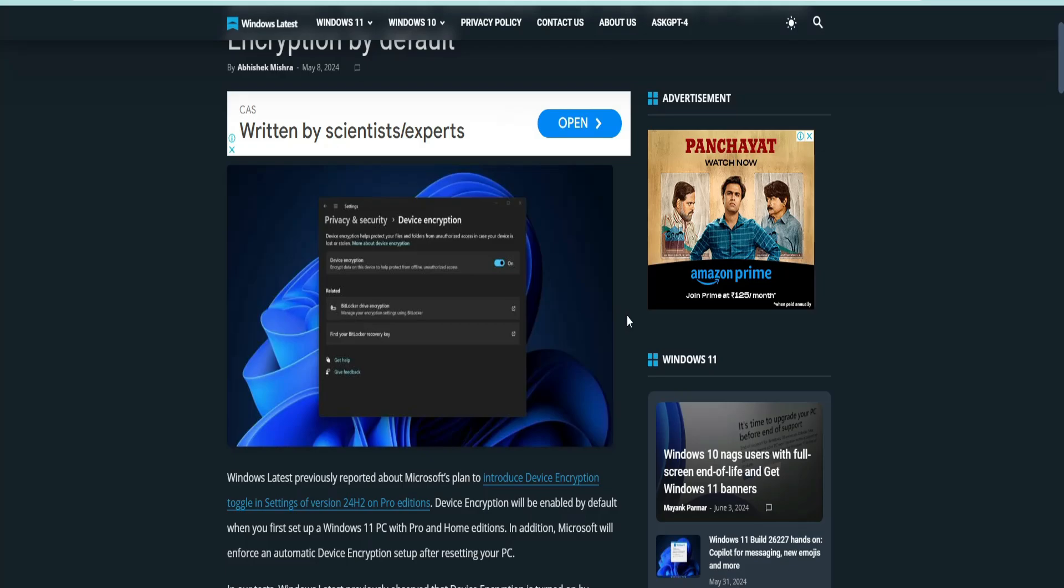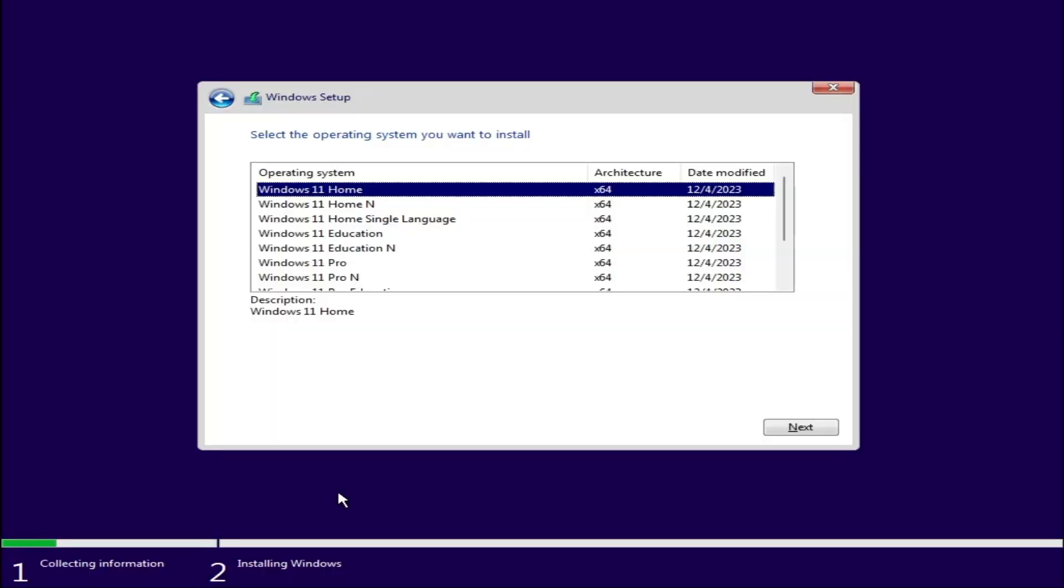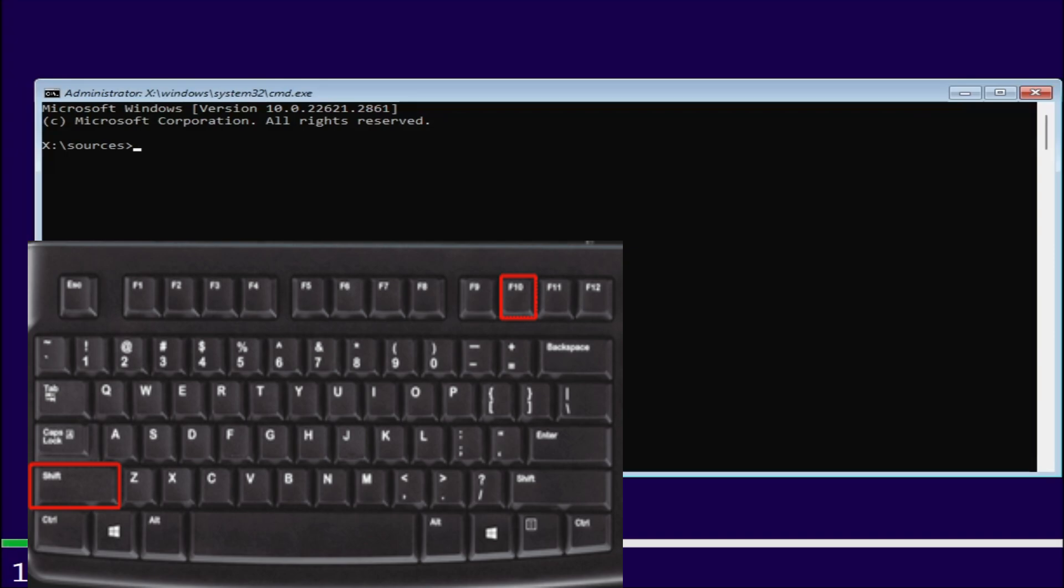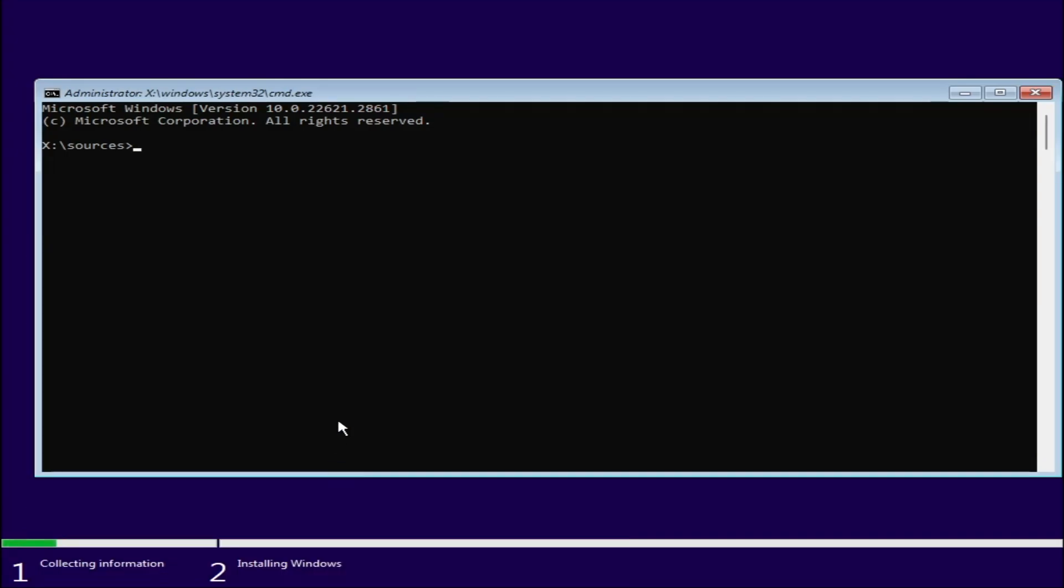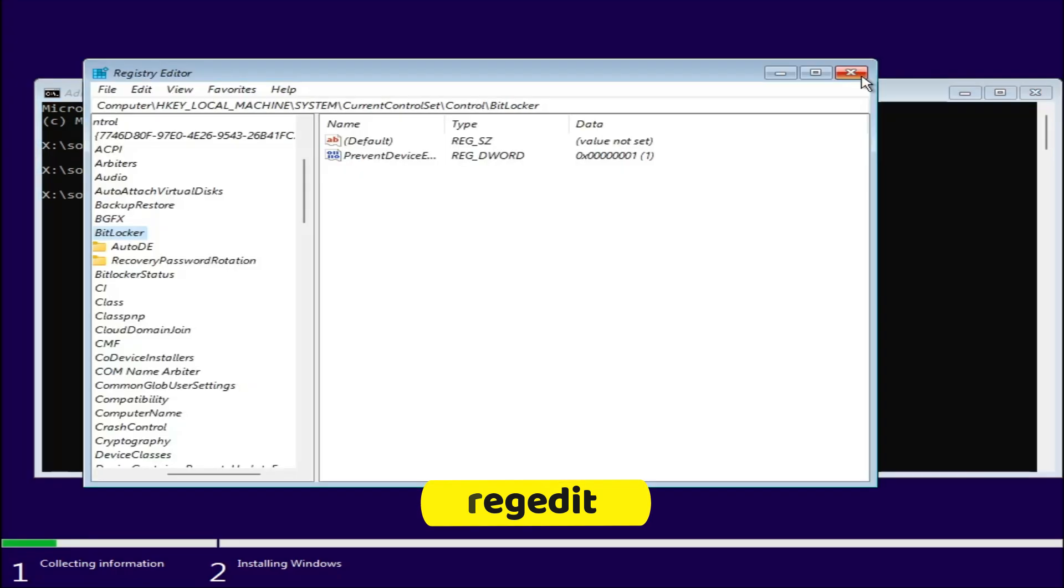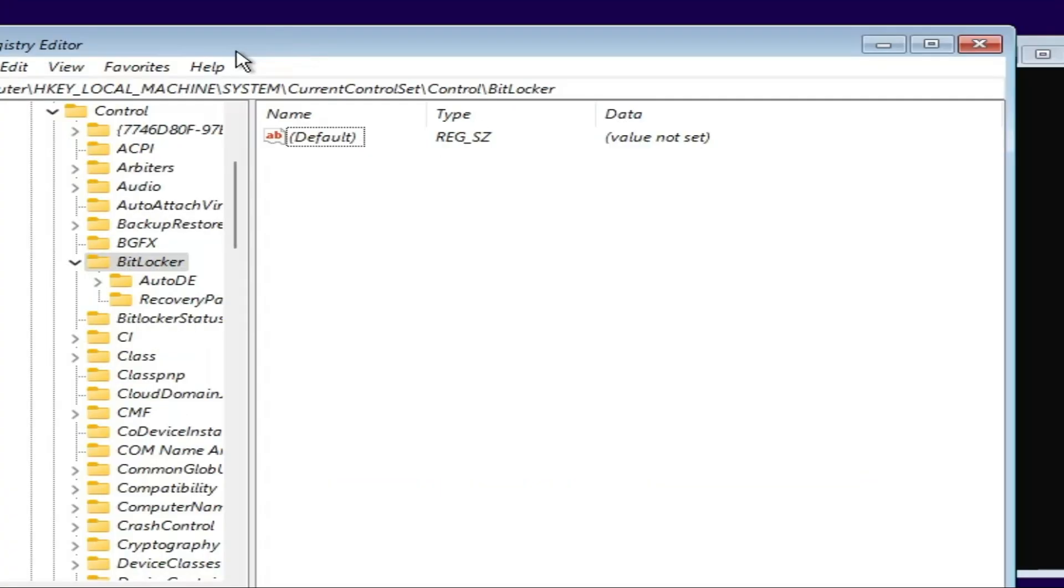There's an easy way to bypass this automatic device encryption while installing Windows 11. When you reach the edition page during Windows 11 24H2 installation, press Shift+F10 on your keyboard to bring up the Command Prompt. Type REGEDIT and hit Enter to bring up the Registry Editor.